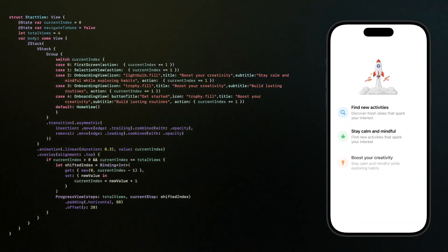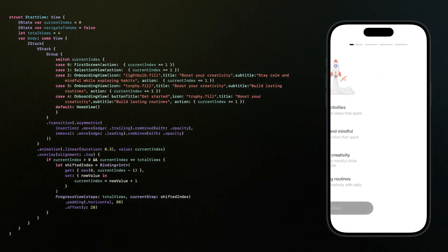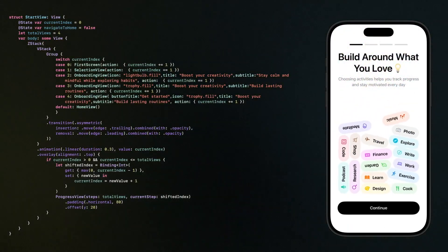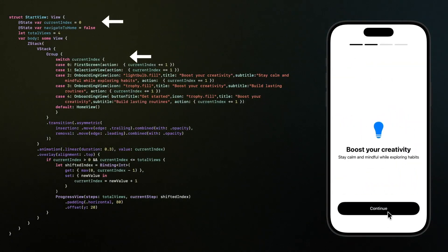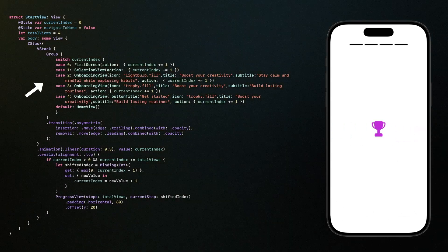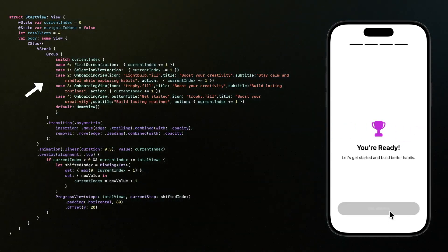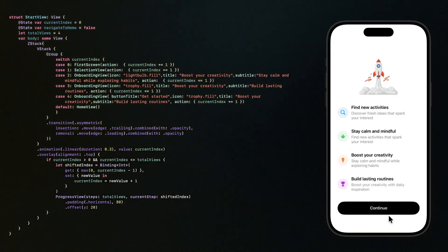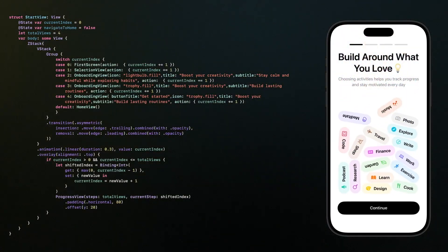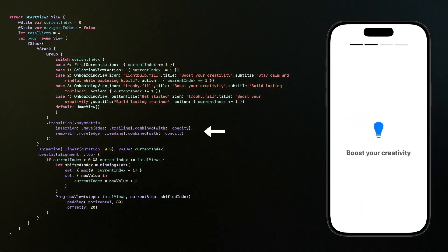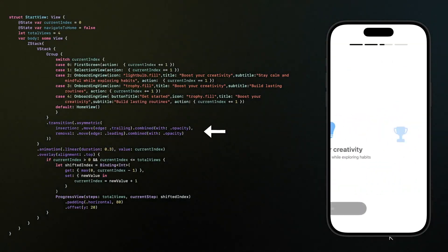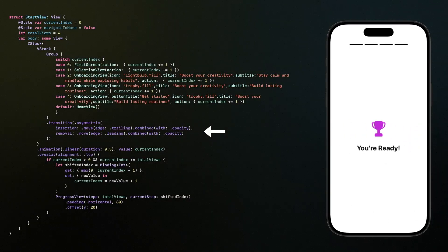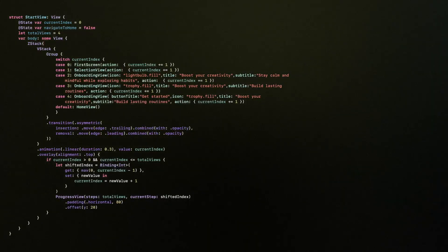Once we have that, we put everything together inside the start view. Here, the idea is simple. We keep track of which screen we are on using a number called current index. Then we just switch on that number. Each case in the switch gives us a different screen. So when the index is zero, we show the first screen. When it moves to one, we show the next, and so on. To make the change feel smooth, we use a transition. That means when a new screen comes in, it slides from the right, and when it goes away, it moves out to the left. This makes the whole flow feel natural.